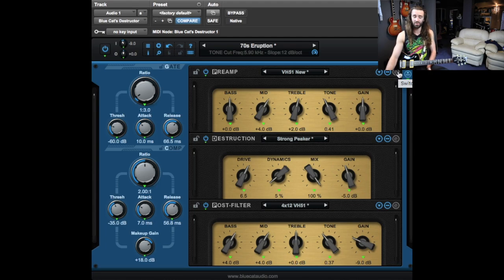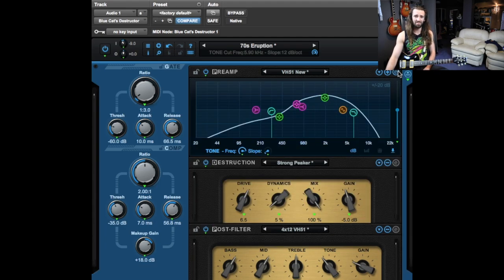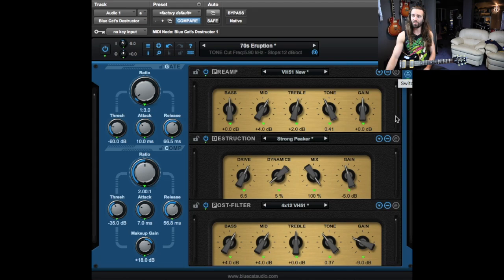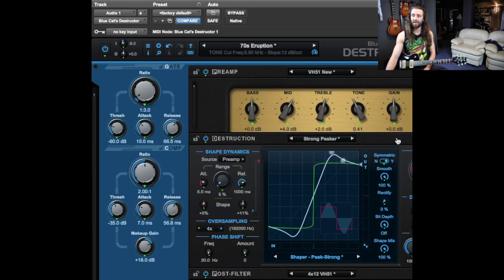So if you're a guitar player, this is probably really confusing and you just want to sit on the normal twist the knobs kind of section. But if you want to use Destructor for non-guitar purposes, if you're thinking of it just like a standard distortion and EQ algorithm, this is amazing.